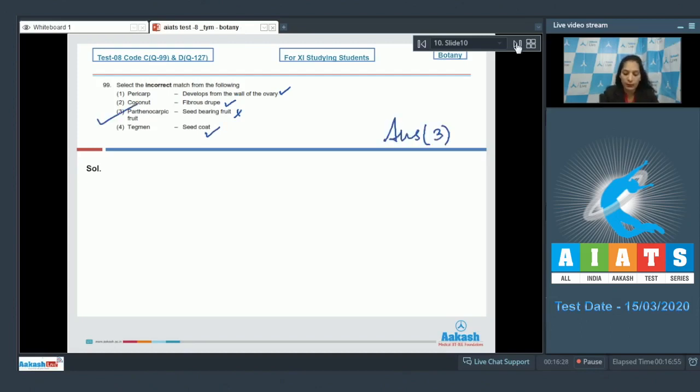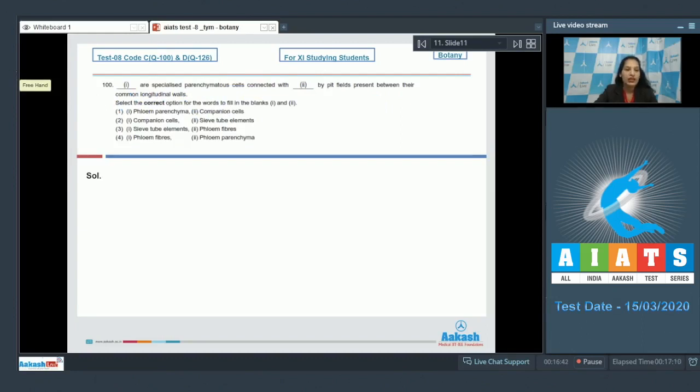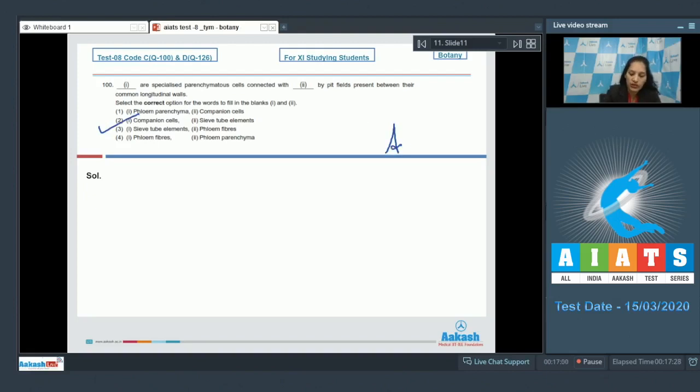Let's move to the next question. Question number 100: [Blank] are specialized parenchyma cells connected with [blank] by pit fields present between their common longitudinal walls. Companion cells are the specialized parenchyma cells which are connected with the sieve tube elements by pit fields present between their common longitudinal walls. So the correct option for the given question is option number two. Let's move to the next question.